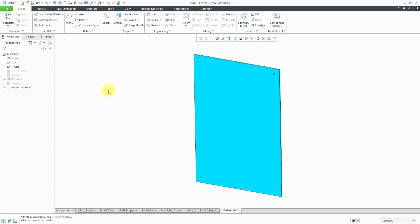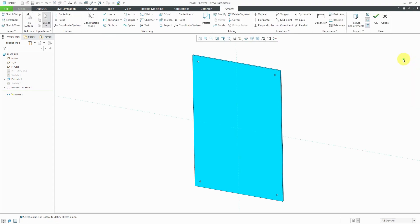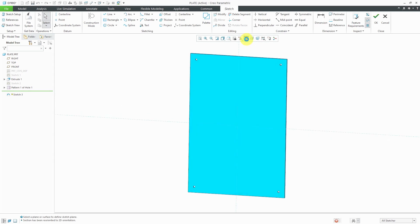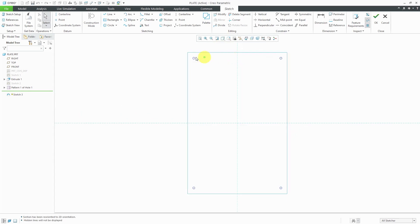Now let's do another sketch of points. This time I'm going to use something different and there's a method to my madness. Let's click on the sketch button and let's click use previous to use the same sketch plane and orientation reference. Just like before, I'm going to go to my sketch view and to make it easier to see let's go to no hidden line mode.